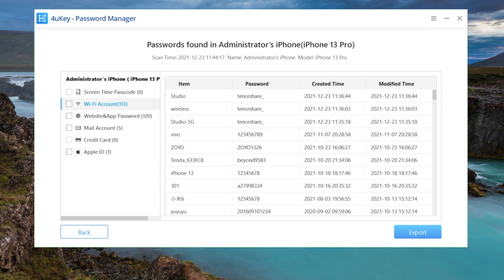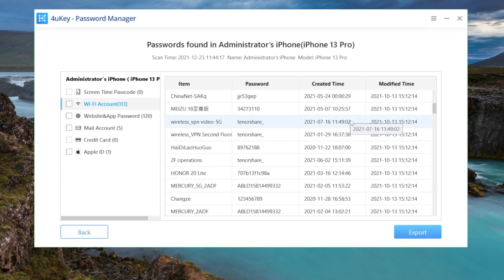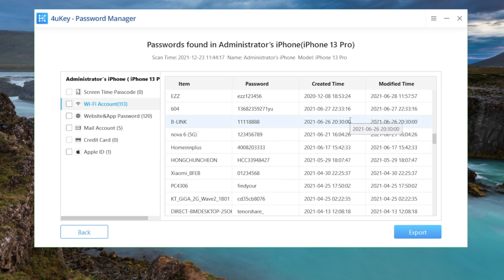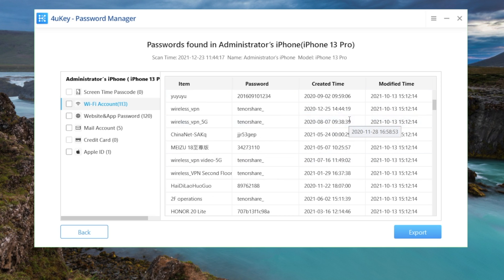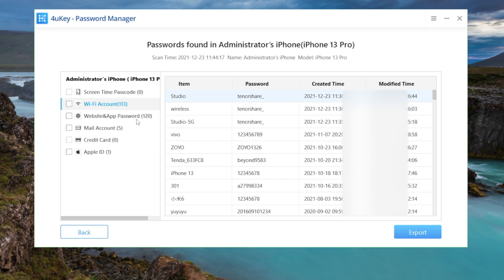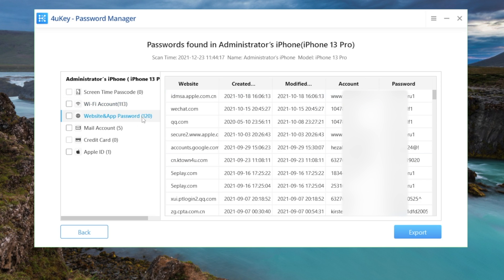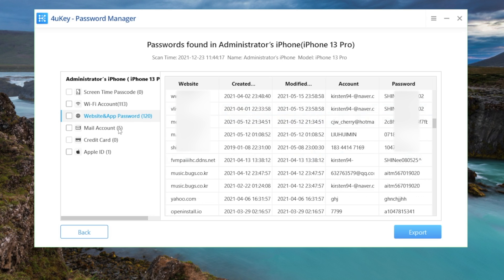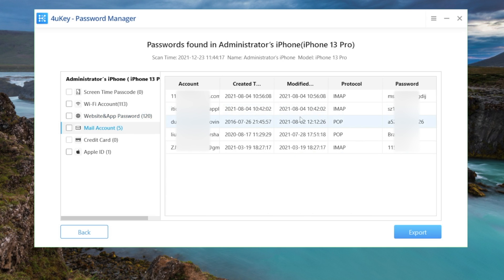Well done. As you can see, it has found all the Wi-Fi passwords, even the ones you might have forgotten for a long time. Here are the website and app passwords, and the passwords for our emails.